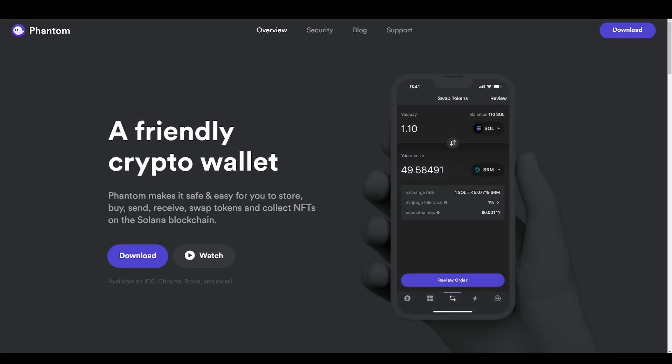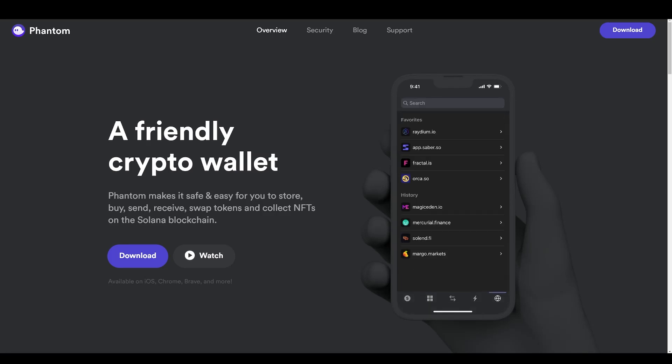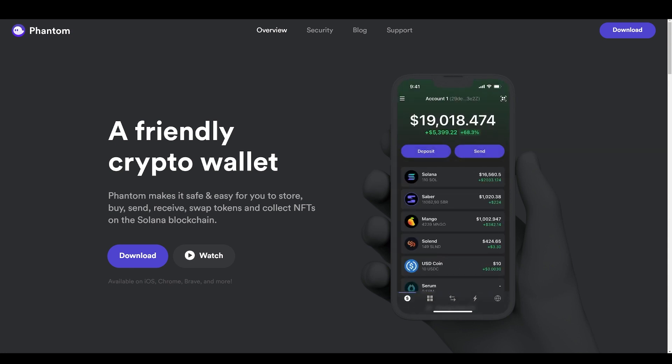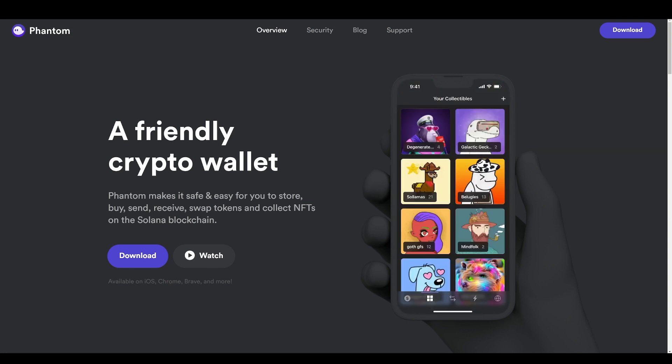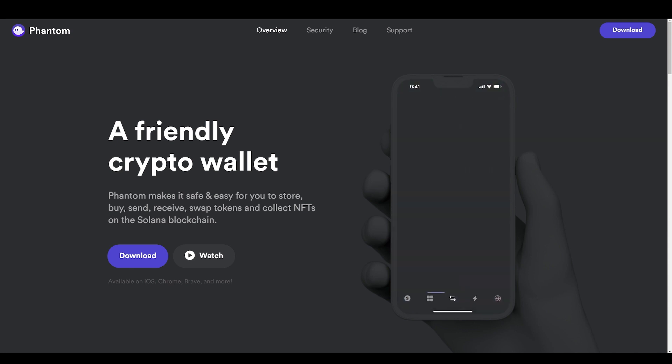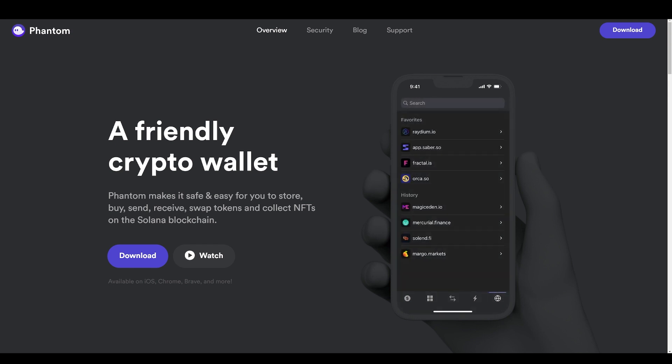Welcome back to another video. This is Crypto Coins and in this video we're going over the Phantom wallet in the Solana network. This is a step-by-step tutorial on how to make a Phantom wallet, how to fund the wallet, and some of the different functions of the wallet.